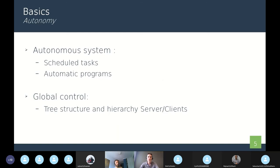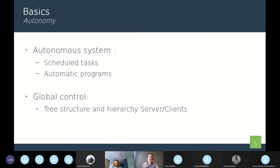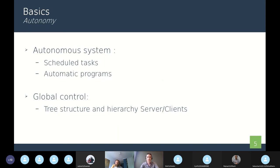You also should design your network with a hierarchy to have a global control on it. You should prefer a tree structure with one server linked to the internal network of your company or institute. That server should be connected to all the clients in the local networks. And it is the clients that are connected to the cameras. To be precise, each client manages one camera.